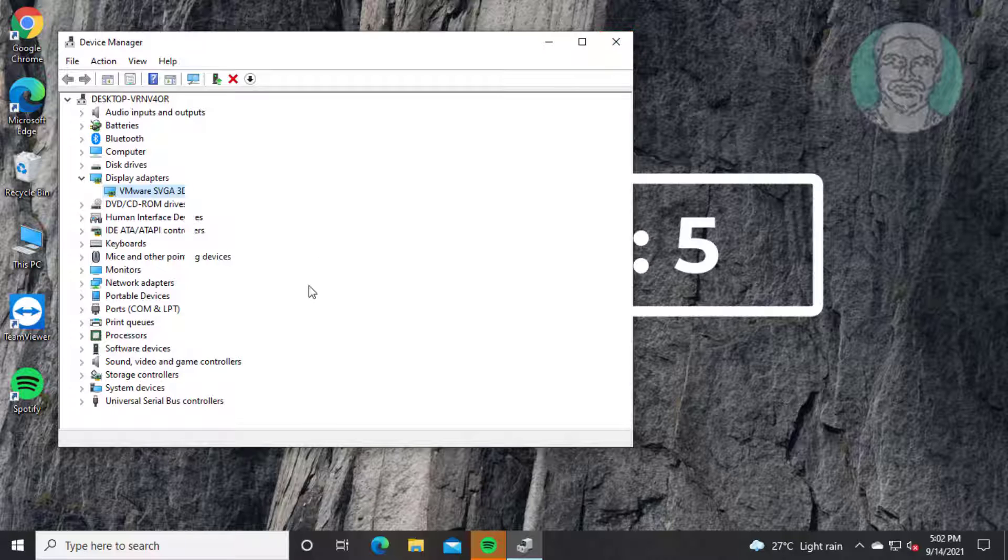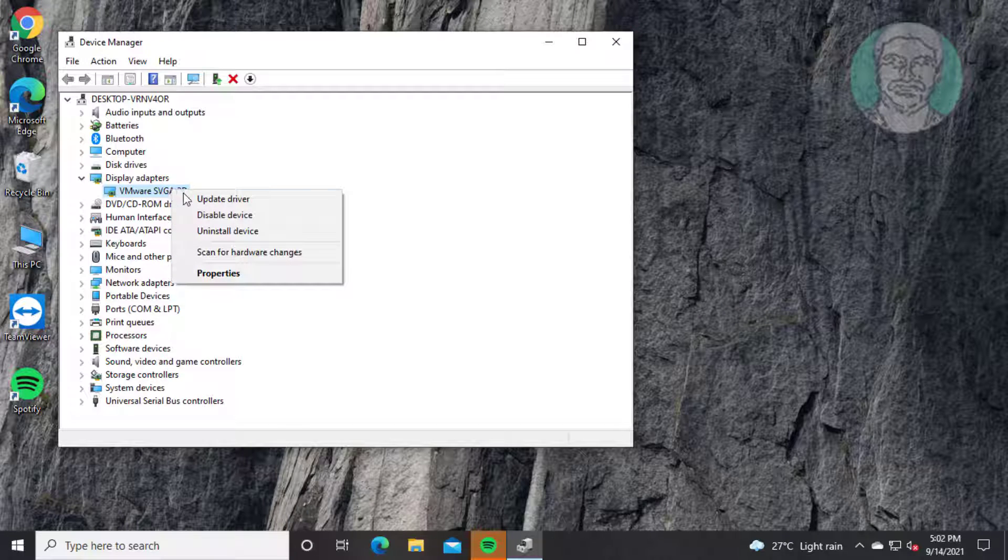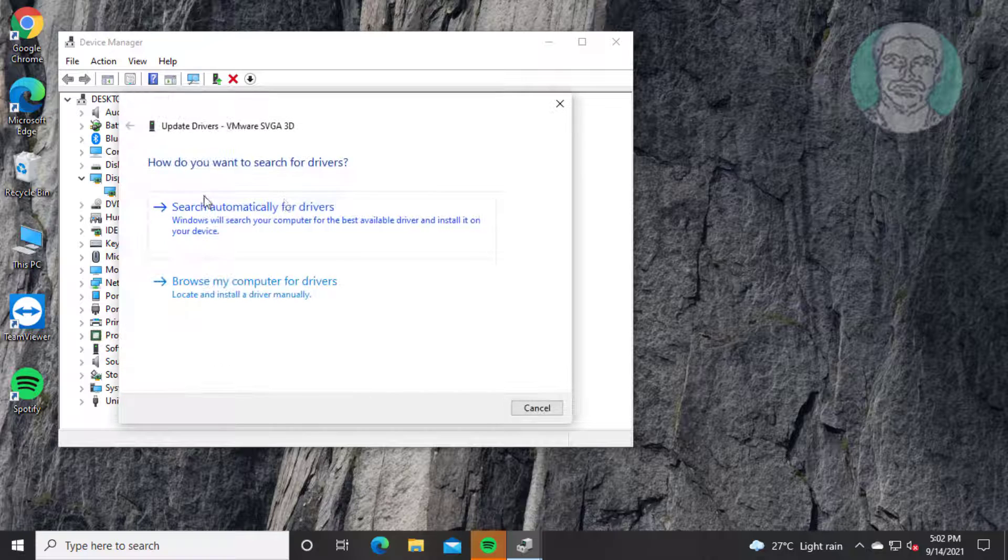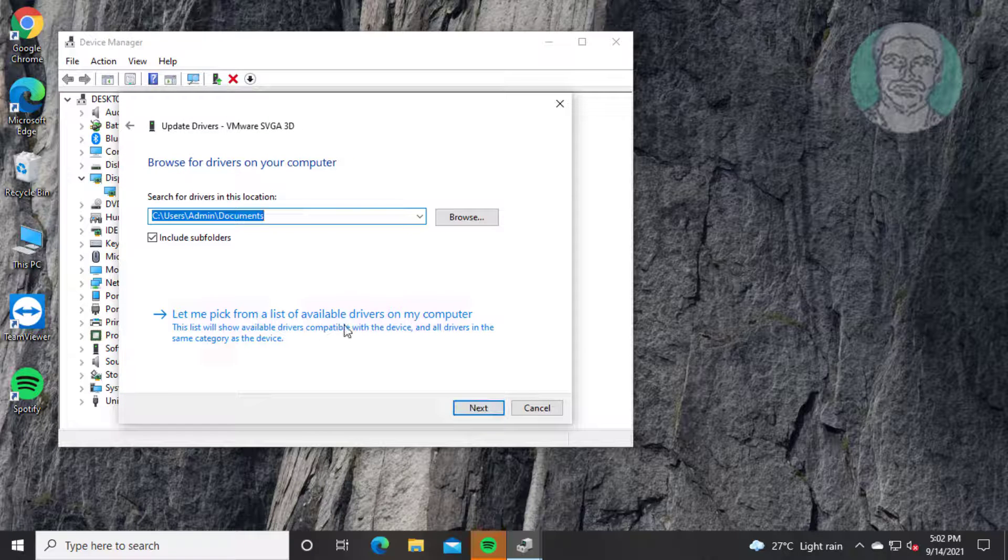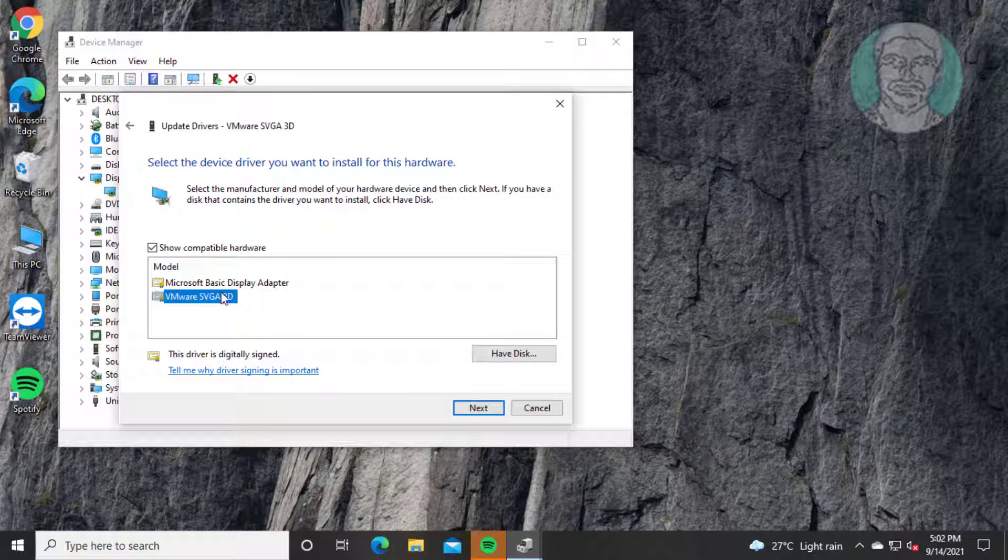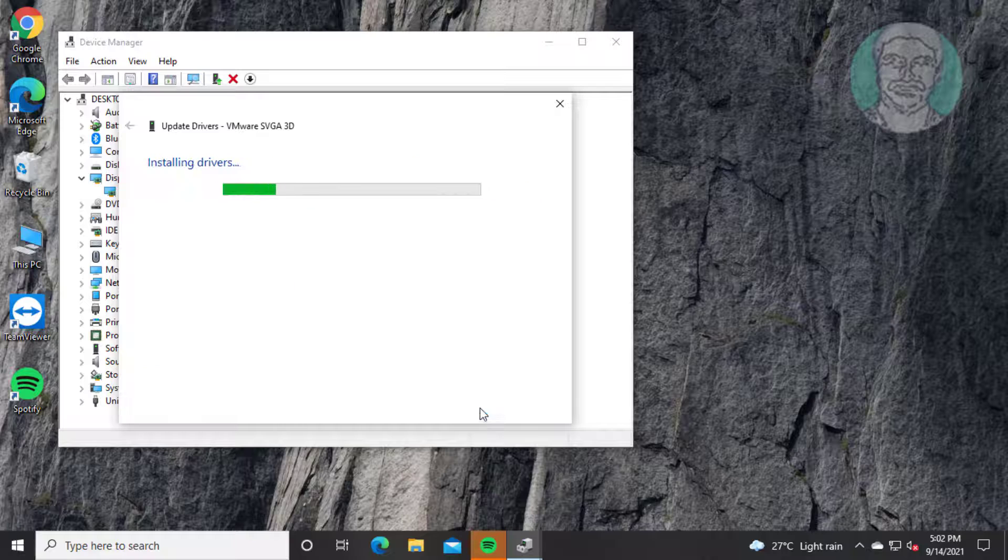Fifth method: Right-click the graphics adapter and click 'Update driver'. Browse for drivers manually, select the driver model, and click next.